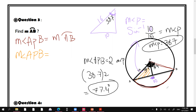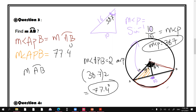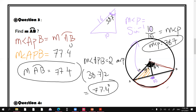What did we need? The arc AB. Since the measure of angle APB is 77.4 degrees, the measure of arc AB is also 77.4 degrees, because congruent arcs have congruent central angles.